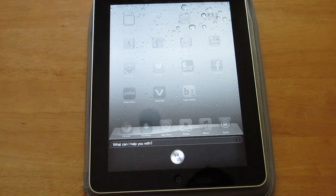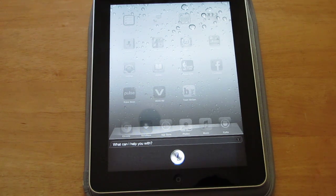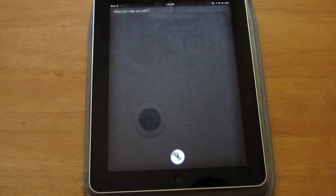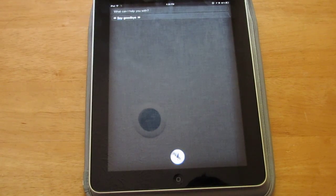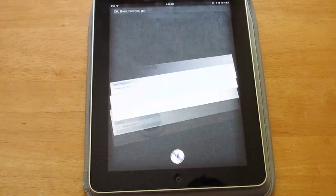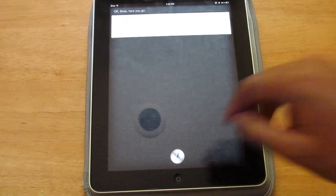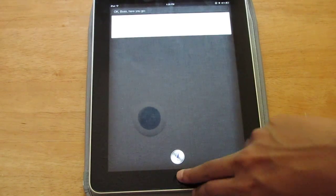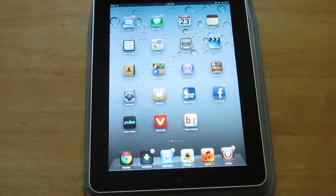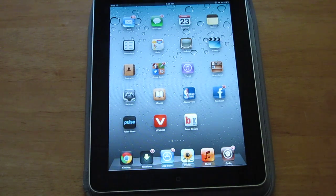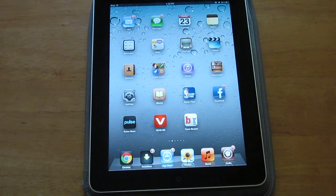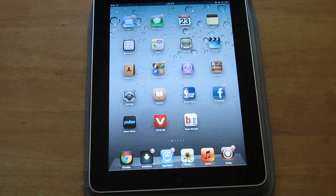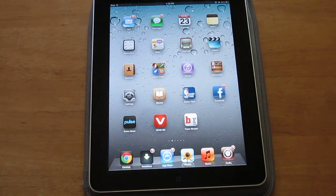Let's see if Siri does one more thing. I wonder if he does this. Say goodbye. Okay boss, here you go. So that's been it guys, that's been how to get Siri on any iOS device 5.0 and up. Hope you guys liked it. Check out my other videos like I said before. And that's it, peace.